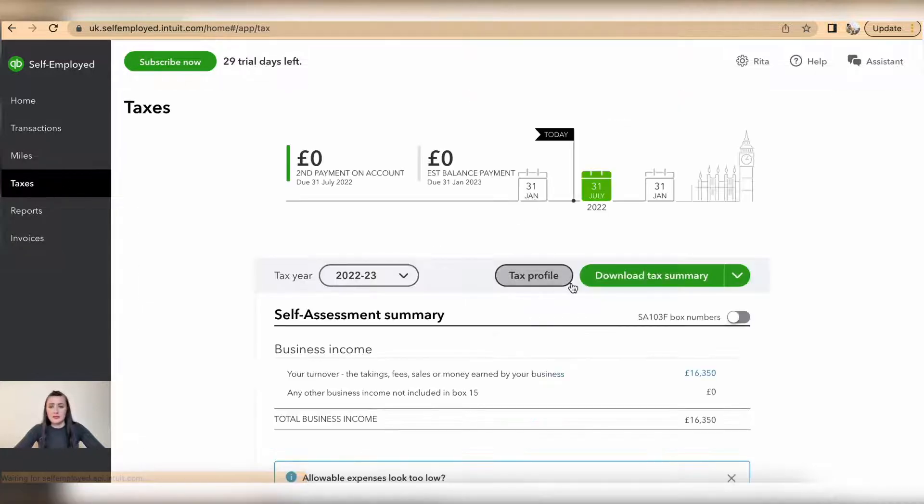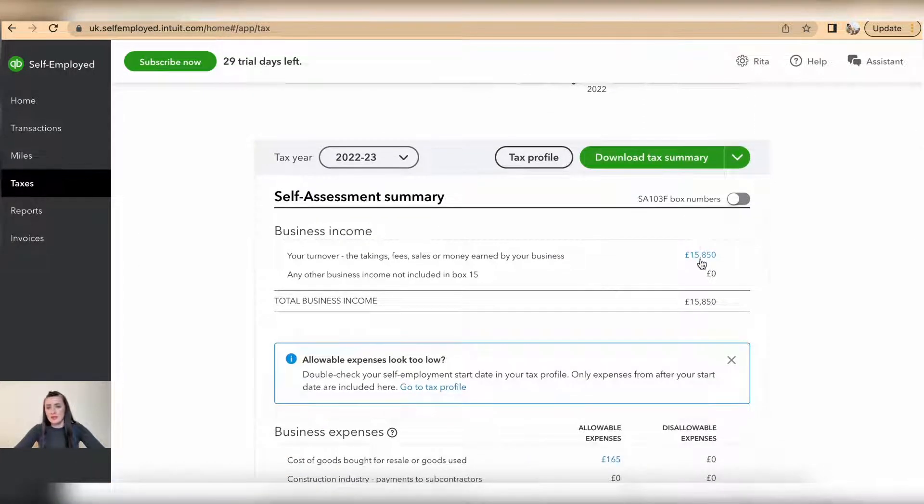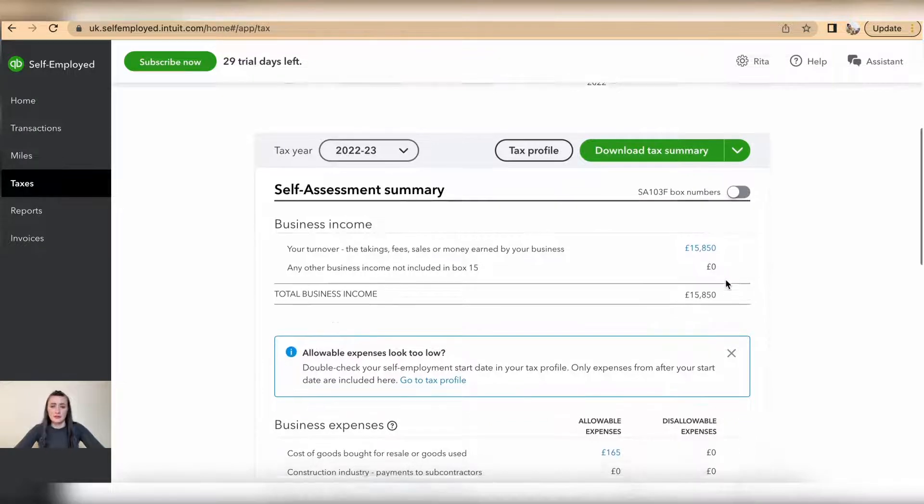And when I go back to taxes, my £16,000 have changed to actually £15,850.